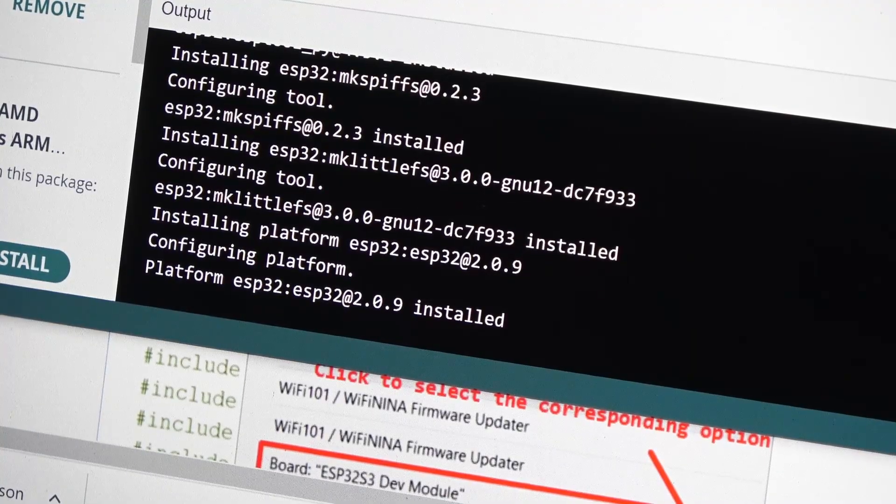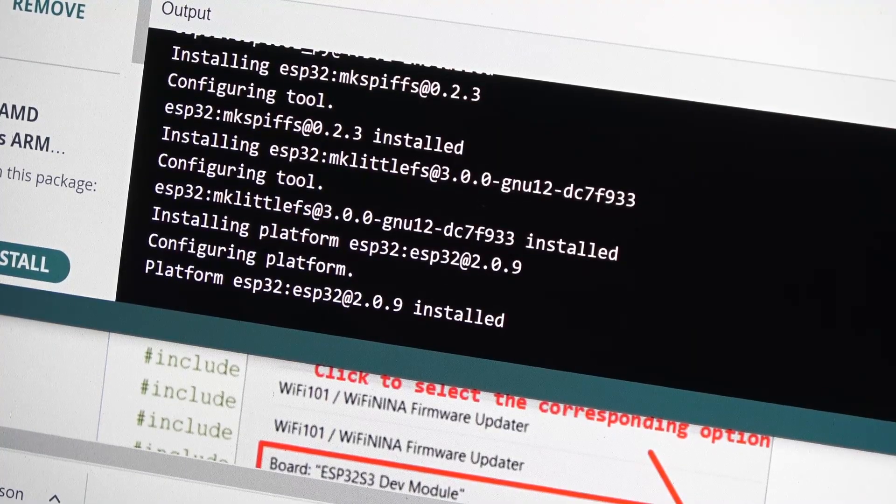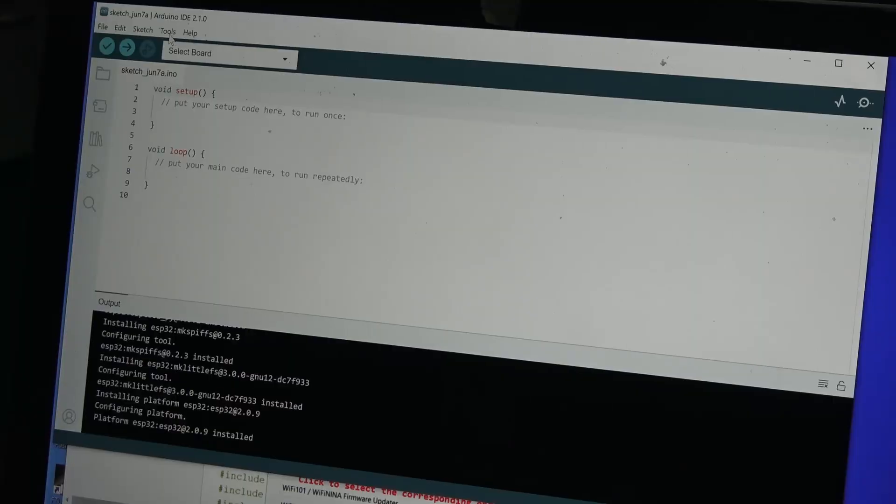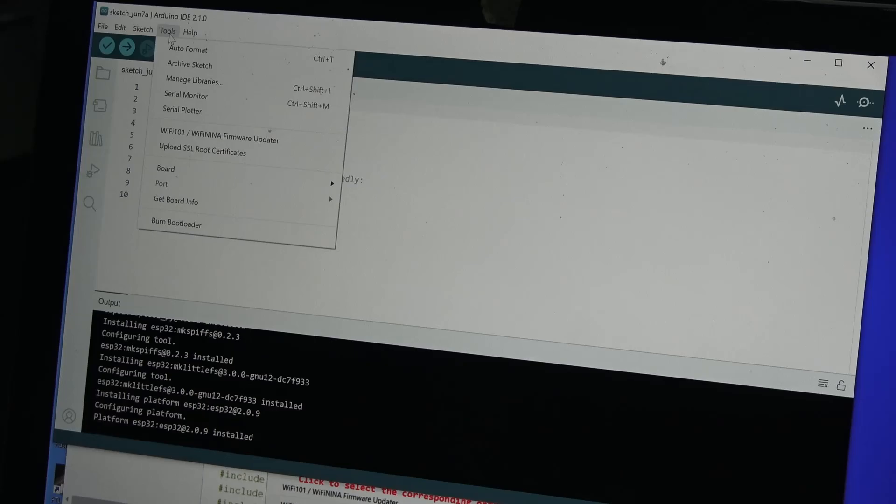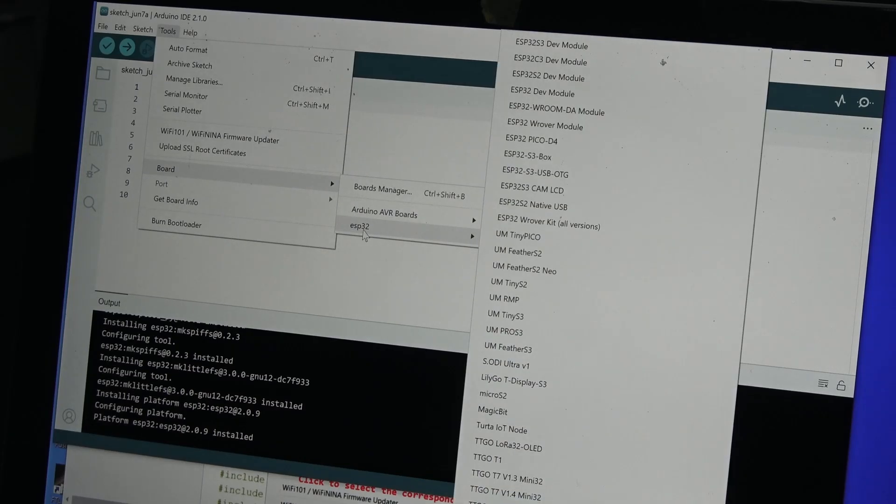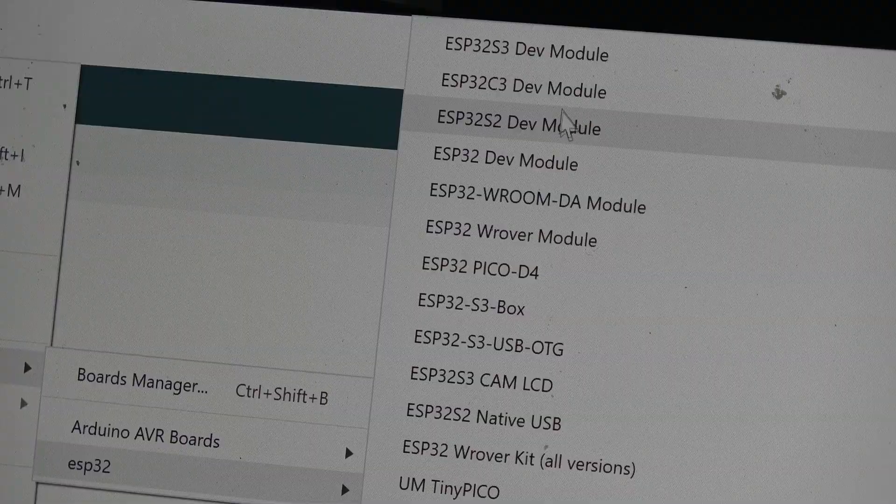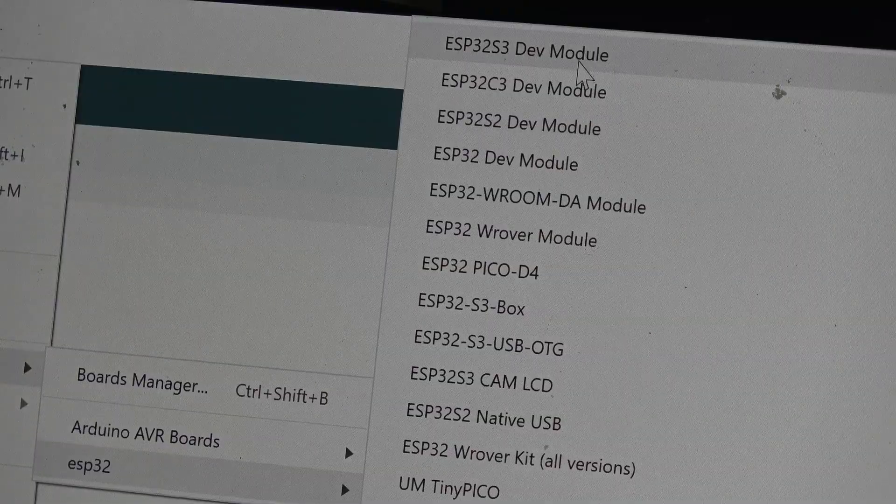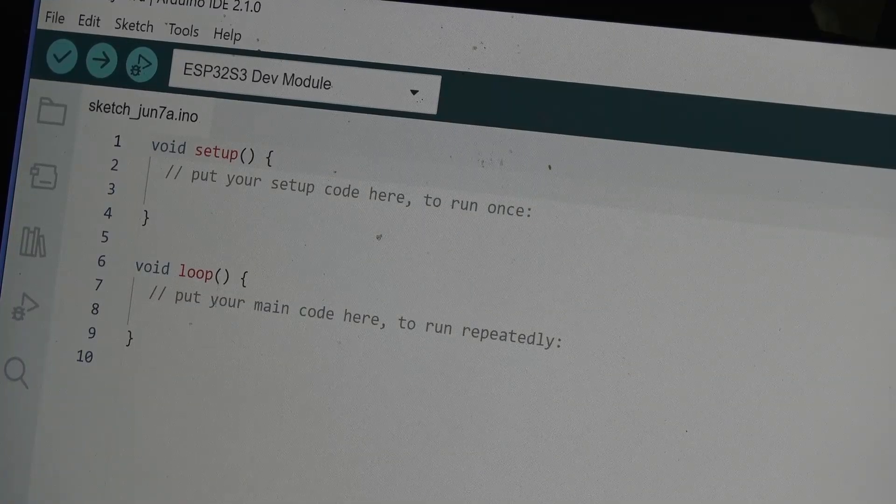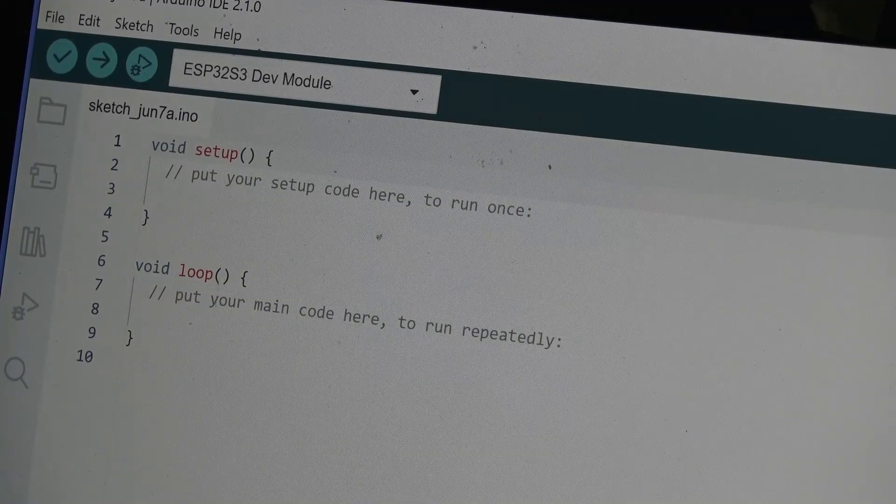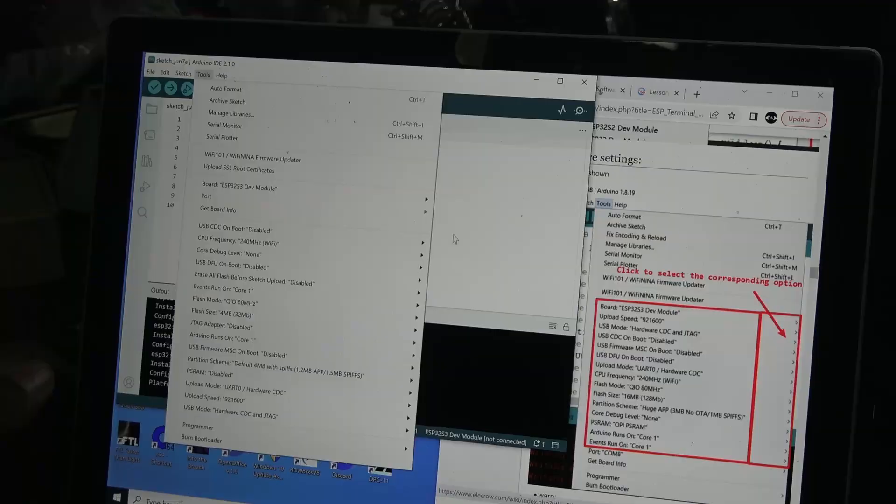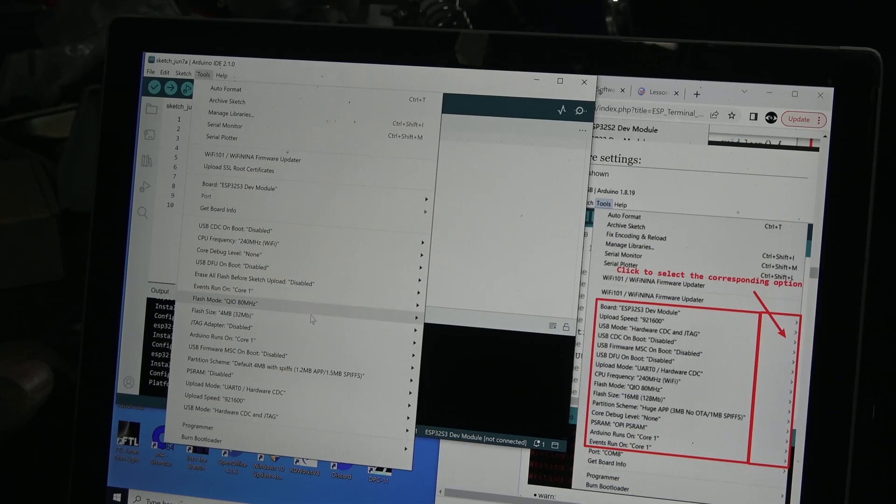Once installed successfully, you will find the ESP32 board is now listed in the Tools menu. In this case, select the ESP32-S3. There are a bunch of additional settings you will want to cross-reference with the Elkro's wiki page.